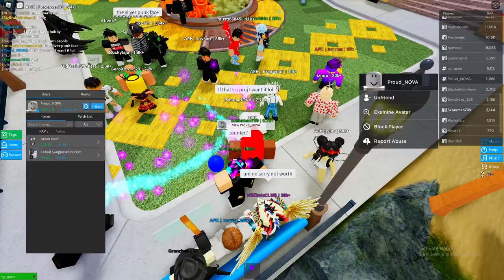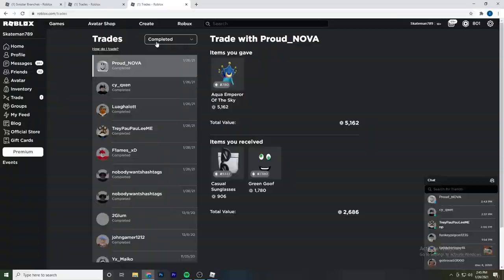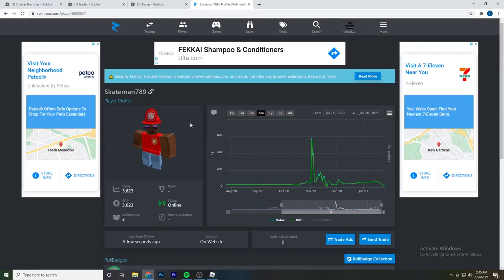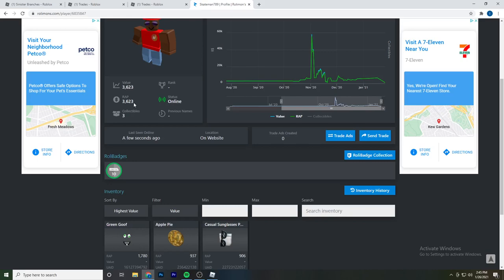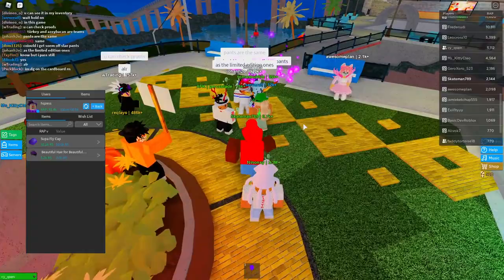Okay, so on the first trade I sent, I already flipped the projected. I got the casual sunglasses and the green goof. So let me see how much I have right now. Right now I have 3.6k RAP and I also have about 350 Robux that I can spend. So we're actually doing pretty good - we're already at about 4k. I'm going to see if I can possibly get to 5k by the end of the video or at least make one more trade. I'm going to look to see if I can find another projected and then hopefully do the same thing again.